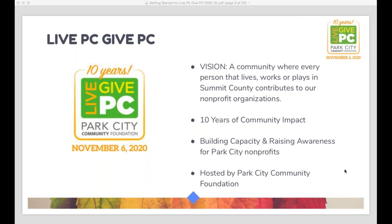This is our 10th year of Live PC, Give PC, and we're super excited about that — so excited that all of our nonprofit organizations here in Summit County have really made Live PC, Give PC their own. Over 100 — we had 111 nonprofits who joined us last year, and I expect we'll probably have a couple more this year. Bethany is going to be telling you all about the process for getting registered.